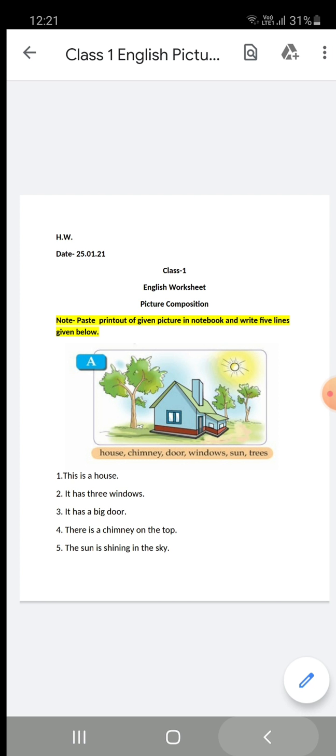There is a door. Above the door, you will write one line: 'It has a big door.' There is also a chimney on the top, which we have already written.